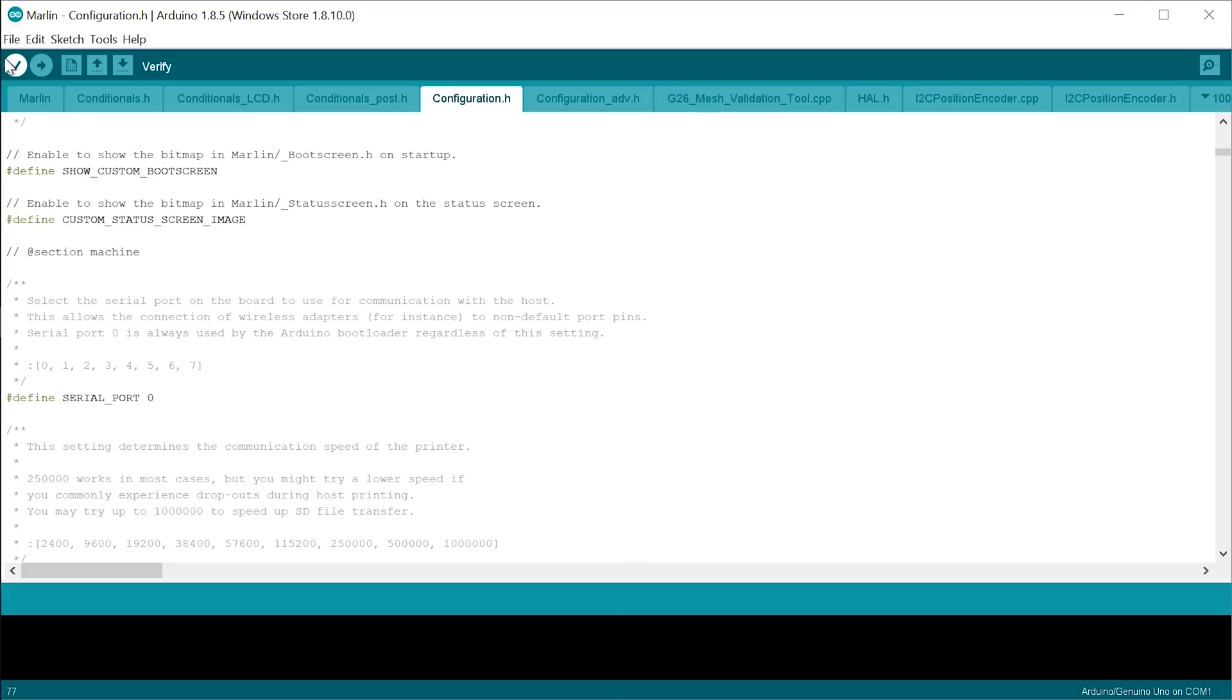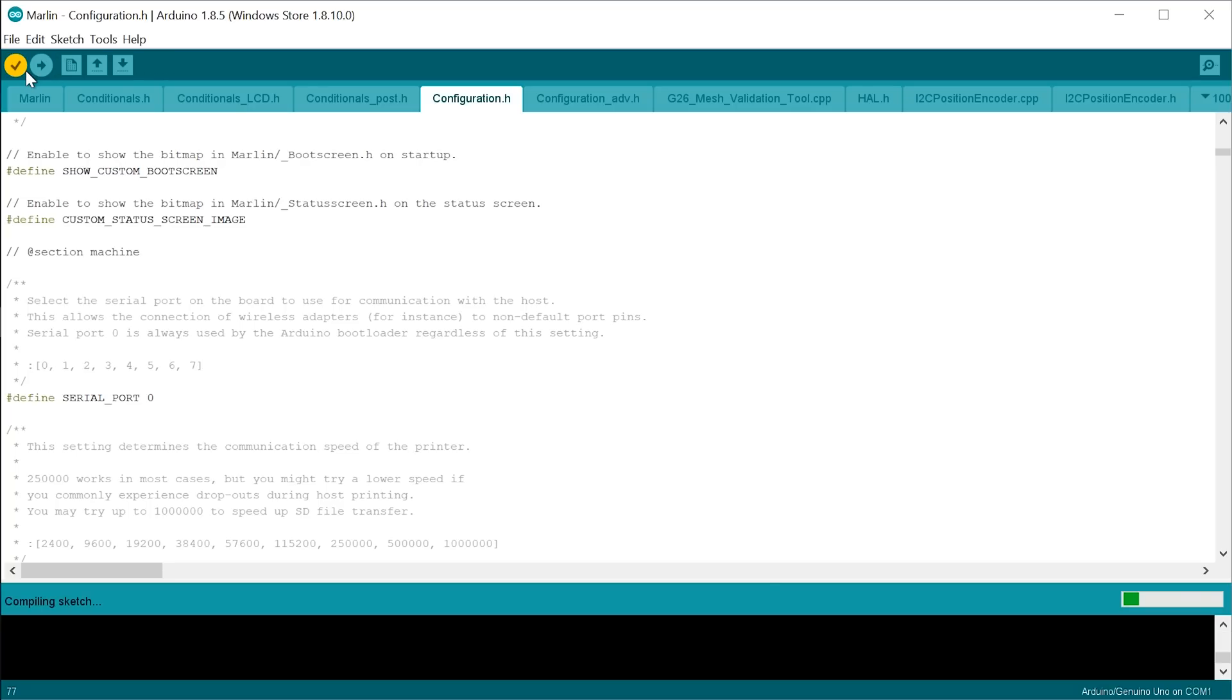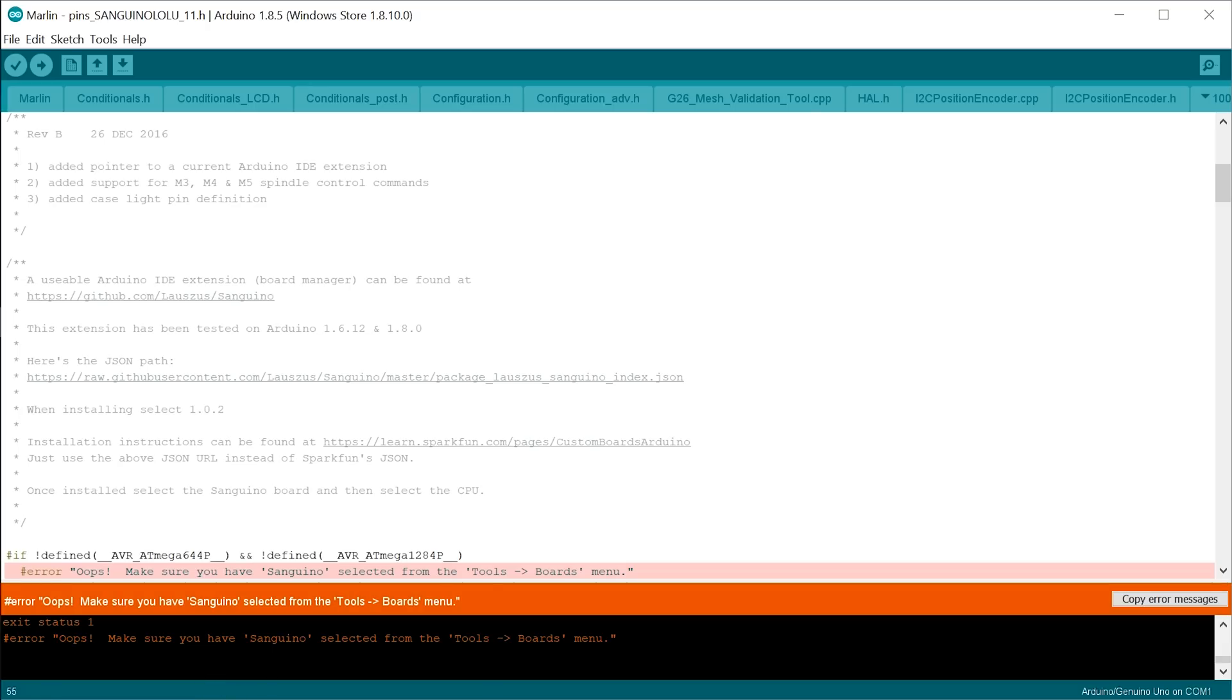So what you can do is you can hit verify right up here, which just compiles the firmware and checks that it is ready to upload. If it is ready to upload, we're going to come over to the upload button later to actually flash this firmware to our printer. So let's hit verify, this is going to take a moment depending on how fast your computer is. And here's our first error, which is good, this is just letting us fix these things one by one.